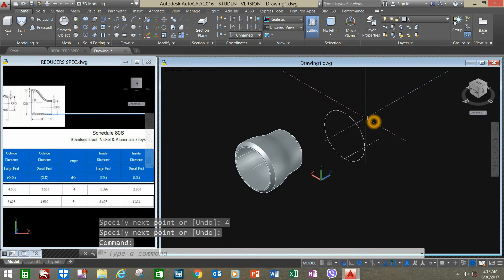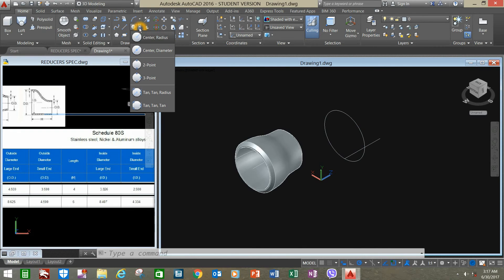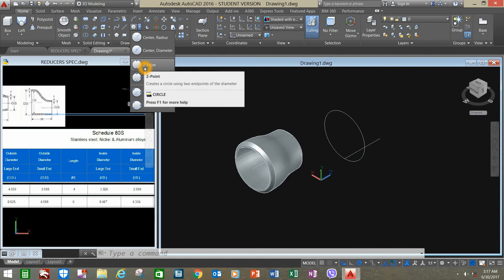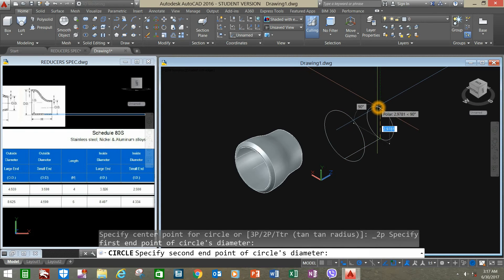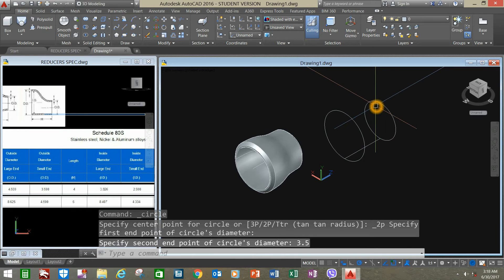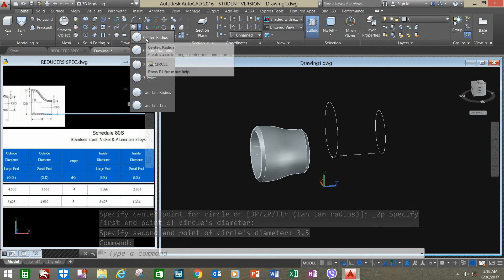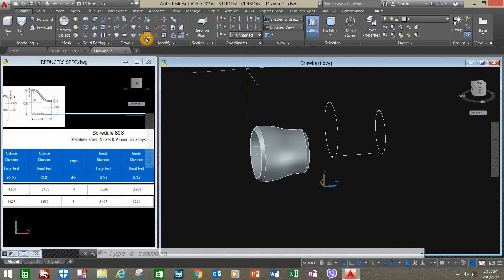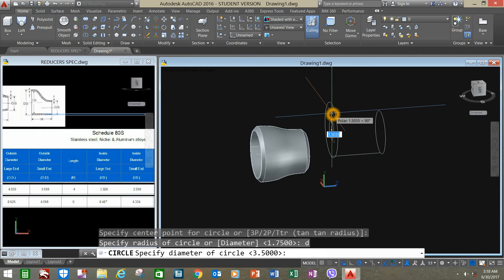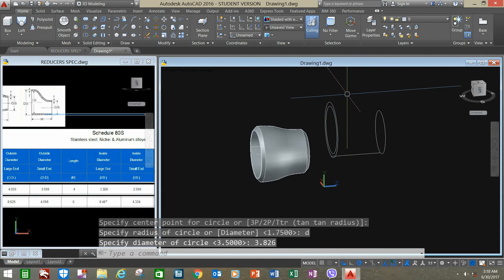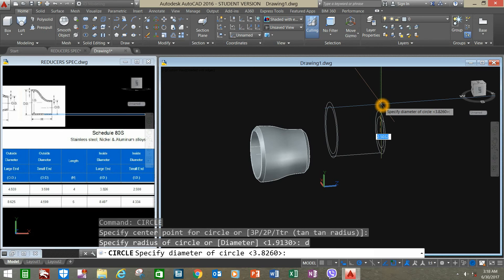By the way, we are creating a flat bottom eccentric reducer — this one here. Go to Circle, this time select the two-point option, click the end here, and enter the value of 3.5. Go back to Circle, select the first circle's center, D for diameter, and enter 3.826. Right-click to repeat Circle, type D for diameter, and enter 2.9.